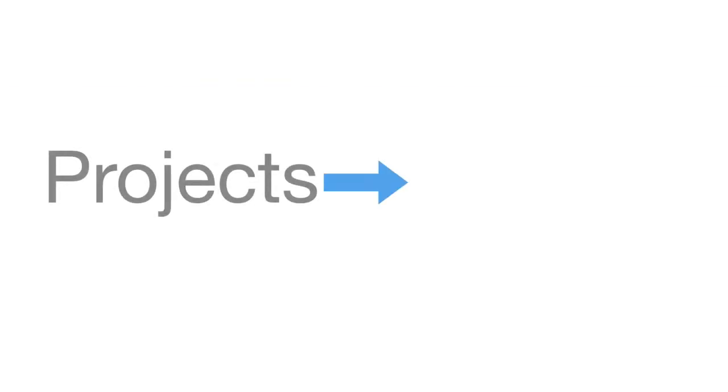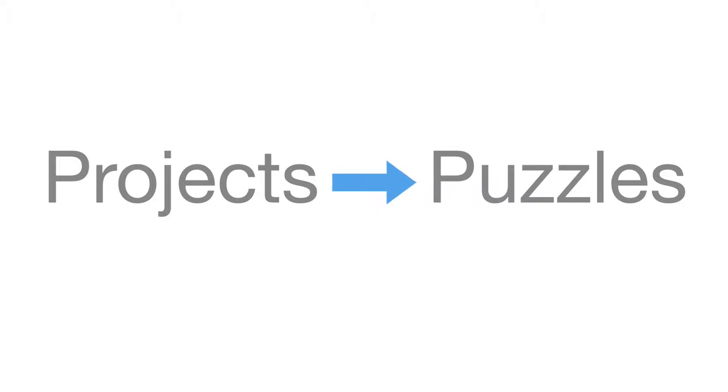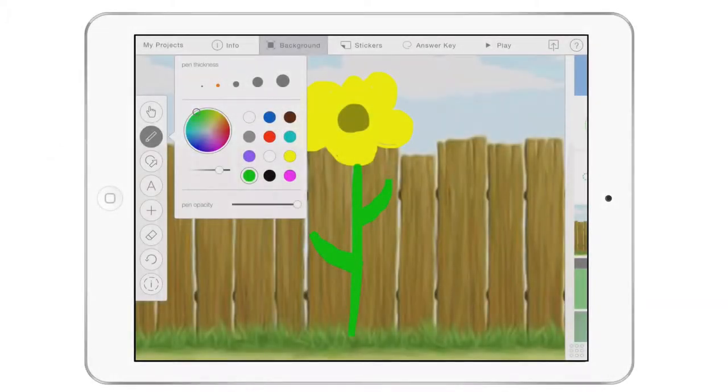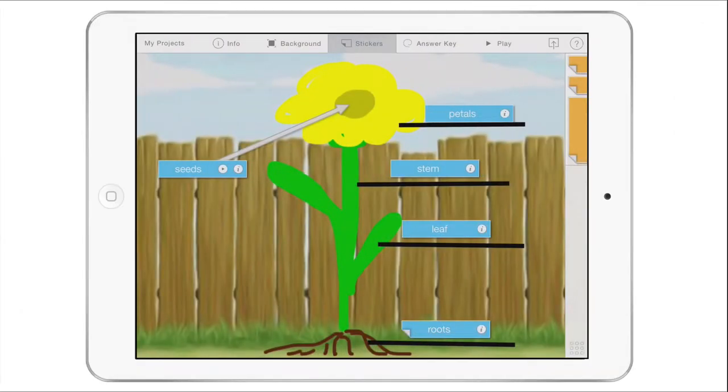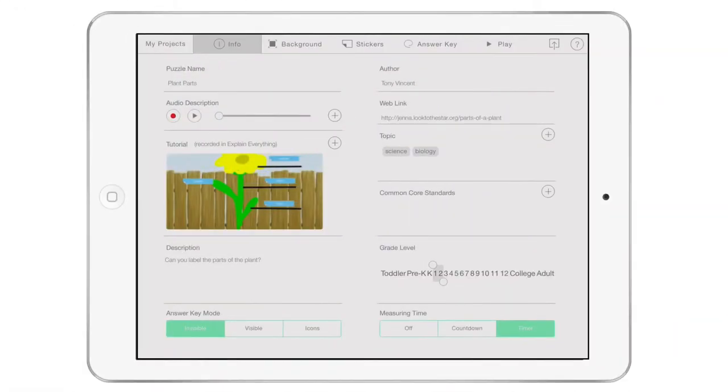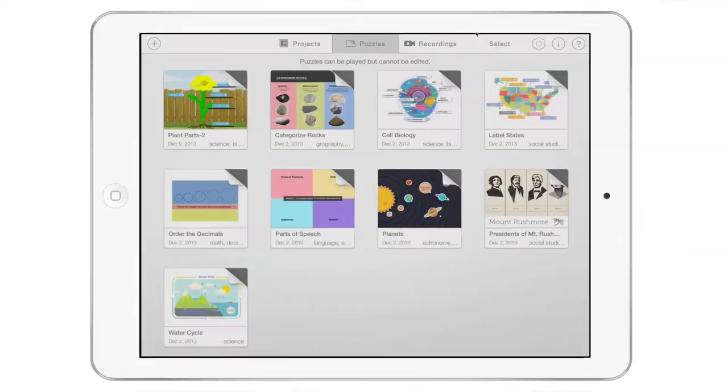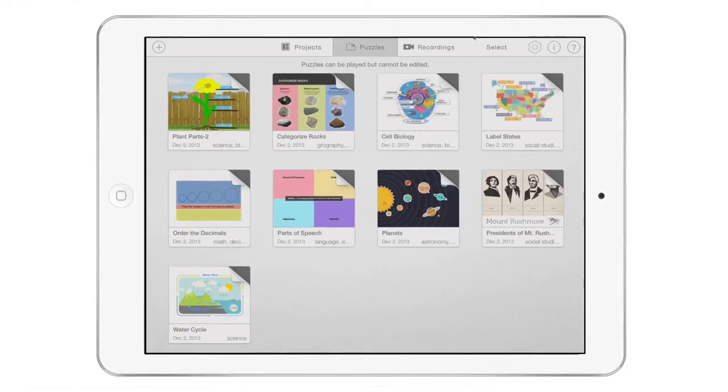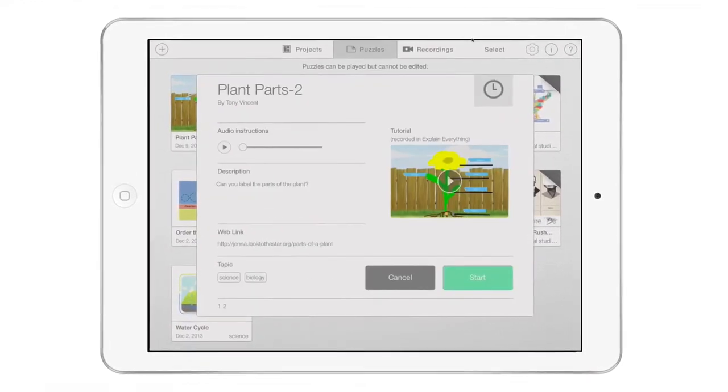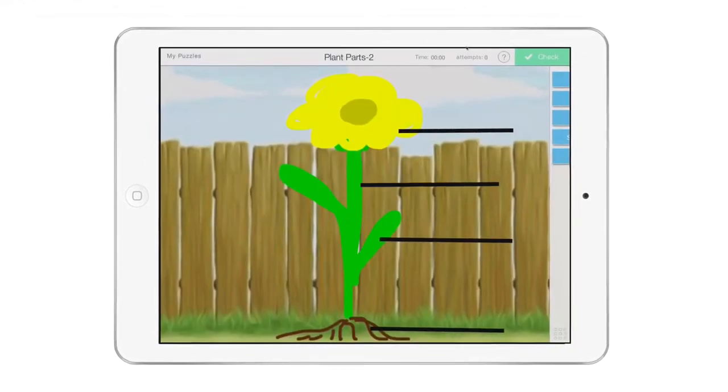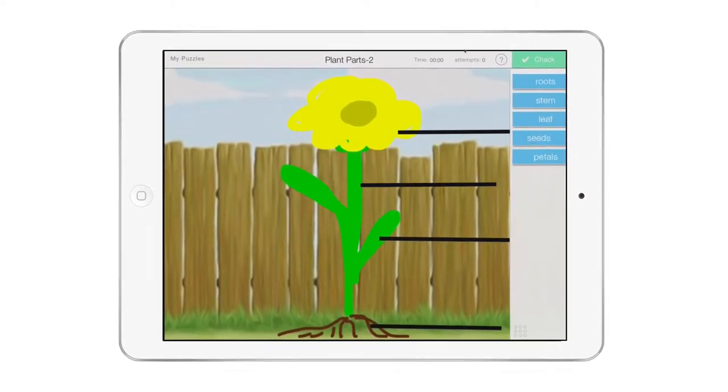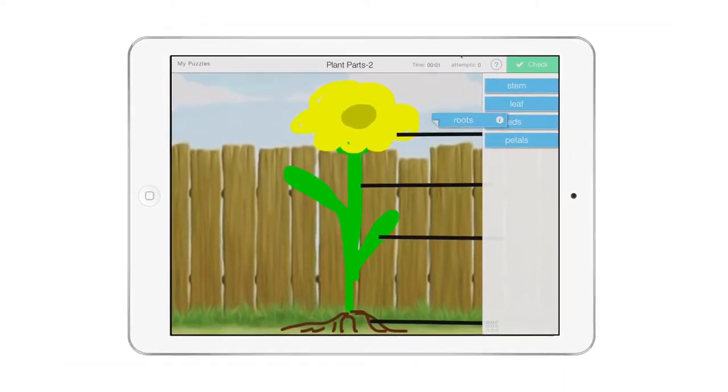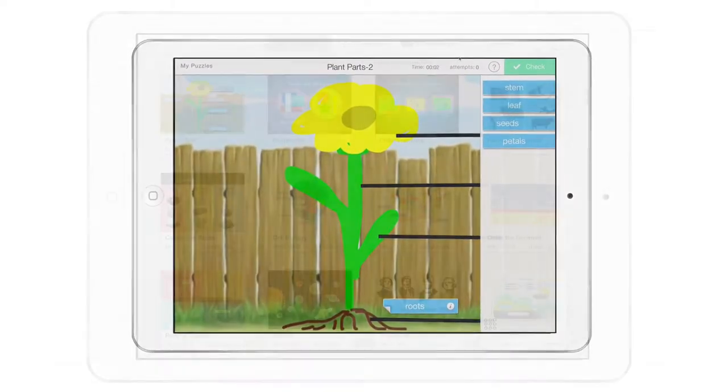Let's explore how to turn projects into puzzles and how to share these files to other iPads. After you've designed a background, added stickers, made an answer key, and input info details, your project is ready to be exported as a puzzle. Puzzles cannot be edited like projects can be. It's best to export as a puzzle if you plan to have others play it and you don't want them to change anything.